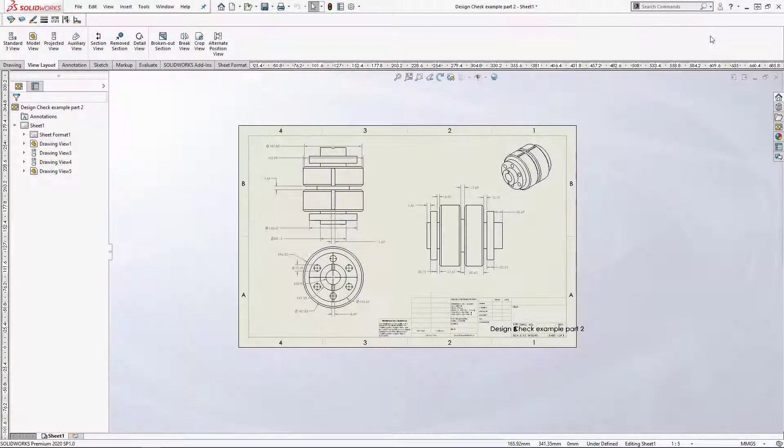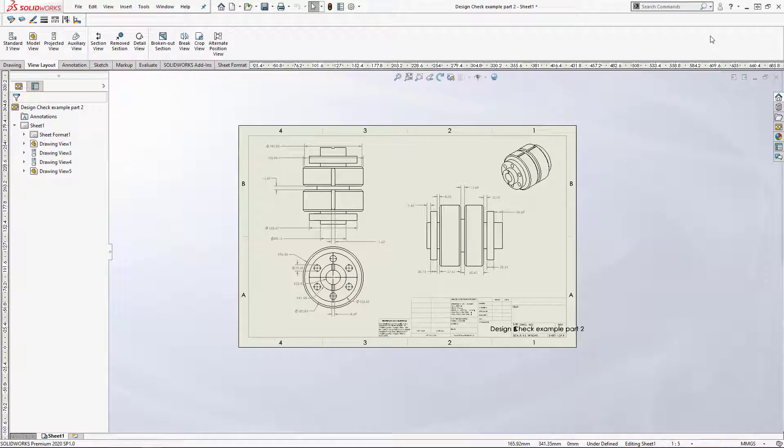The Design Checker tool is a useful tool that can help to automate the process of making sure that drawings are uniform to the standard that your company or customer has set. We can create profiles and then apply them to active or existing drawings.